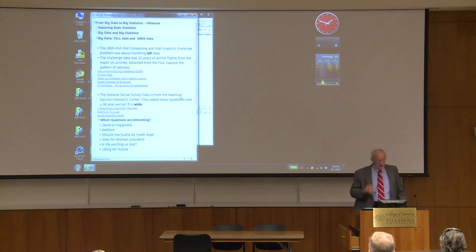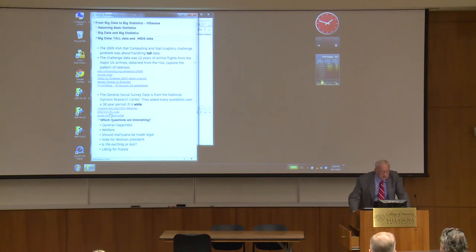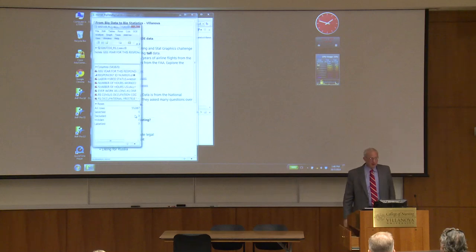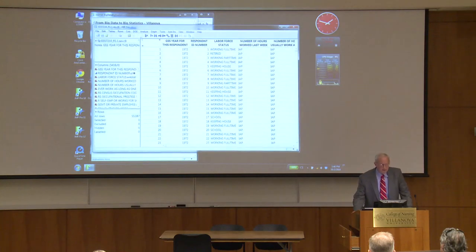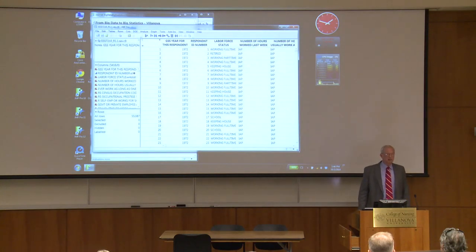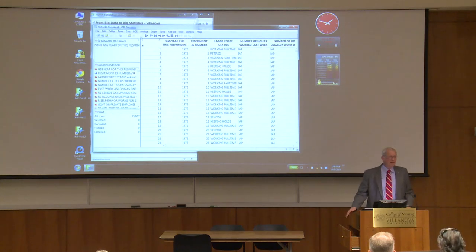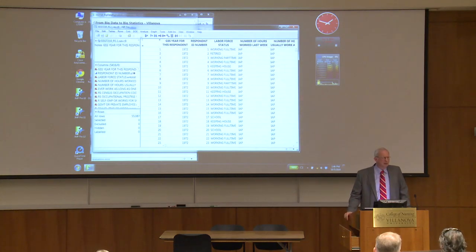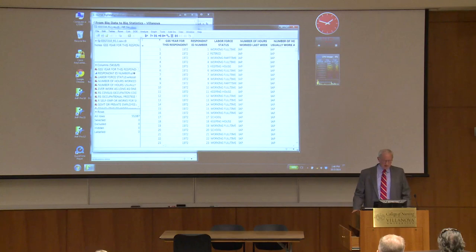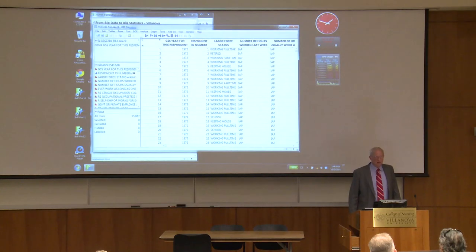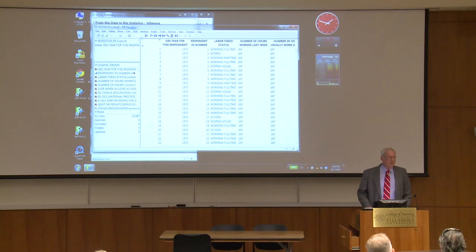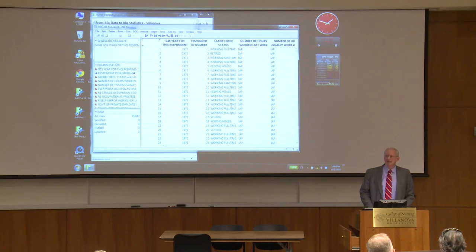Wide data means looking at lots and lots of variables. Let's look at some survey data — the General Social Survey, done at the National Opinion Research Center. Every year for 28 cycles, they asked a lot of people a lot of questions. The total sample is 55,000 — not very tall, but pretty wide: more than 5,416 variables. How are you going to make sense out of 5,416 variables?